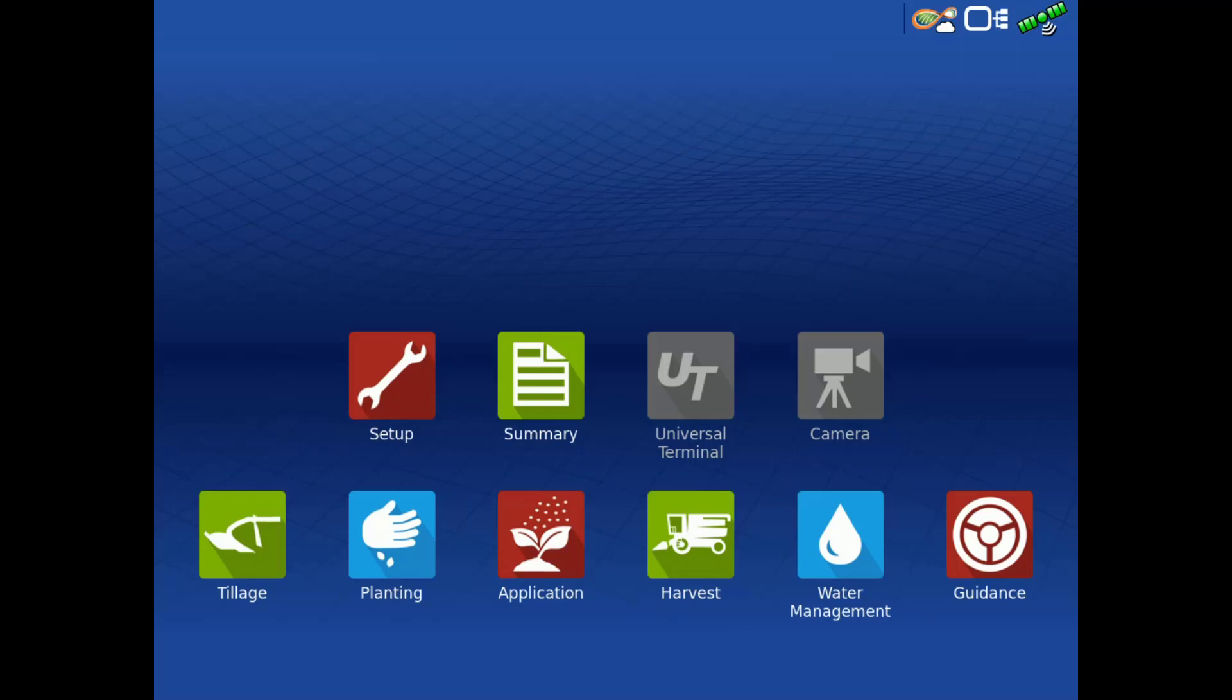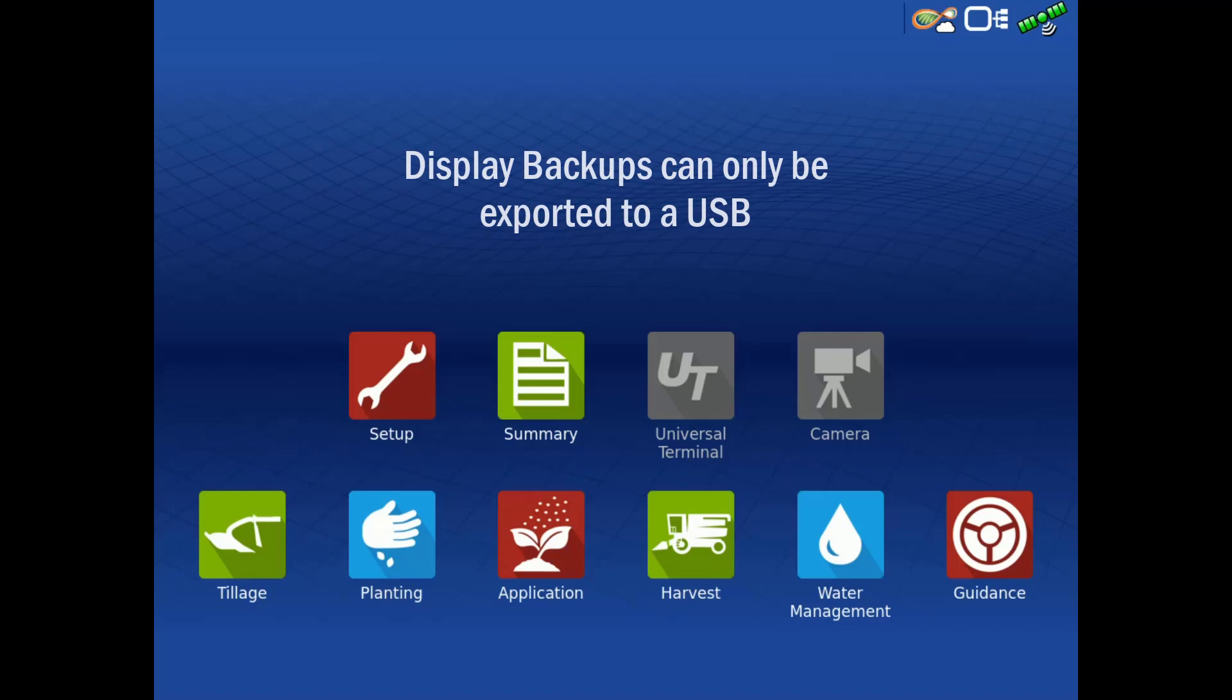The final file type we will talk about is Display Backups, which creates an exact clone of a display's current contents, including management information, configurations, and logged data. Display Backups can only be exported to a USB.